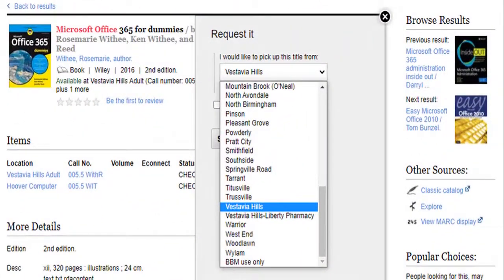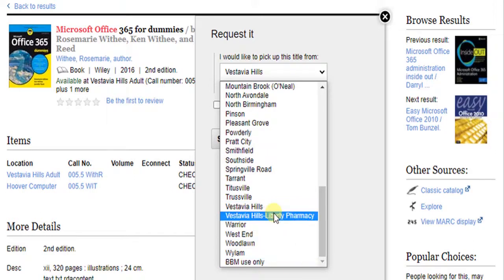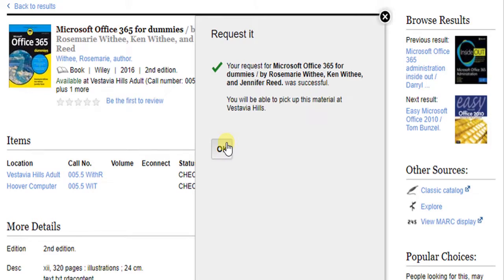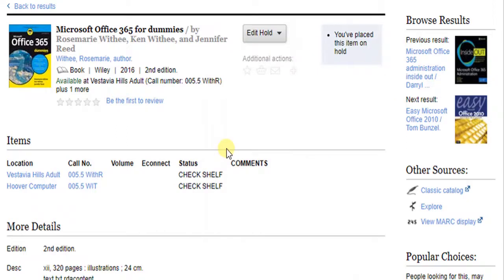When you've picked your library, click Submit. You will be notified when your item is ready for pickup. The catalog updates to show you that you have the item on hold. Wasn't that easy?